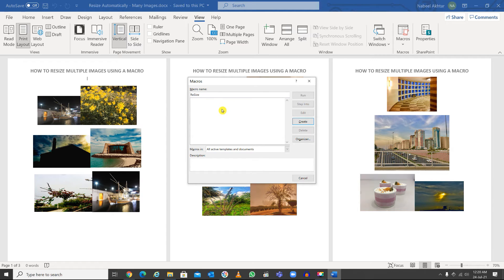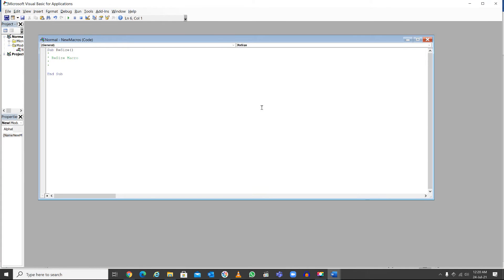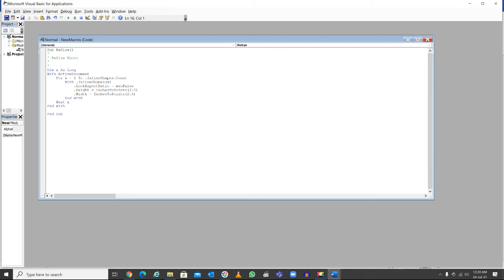I'll give the macro a name — let's say 'resize' — and click Create. Then you can type in the code, which I'll provide in the description. Inside the code, I've specified the size: the height I'll set to 3 and the width I'll set to 2.